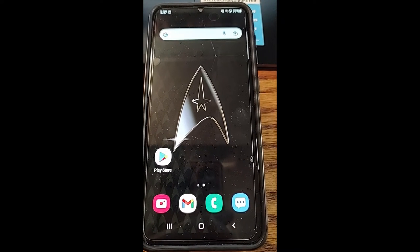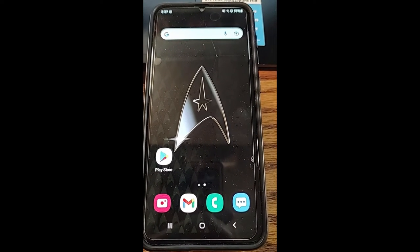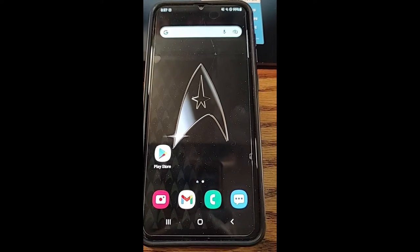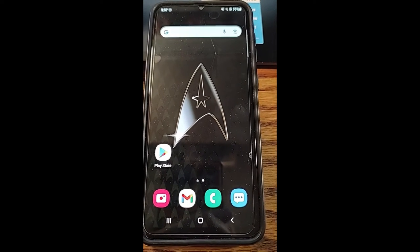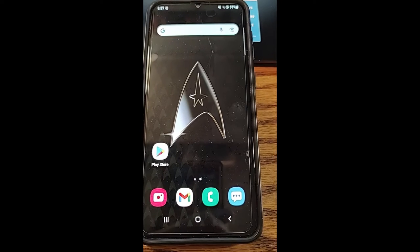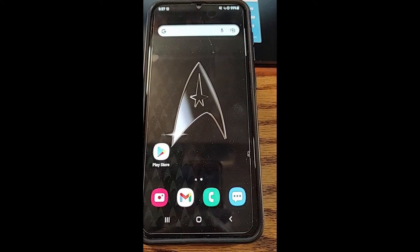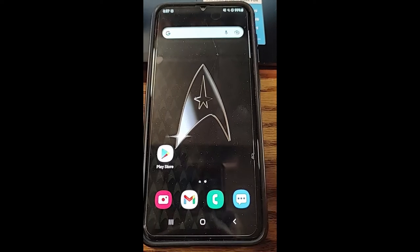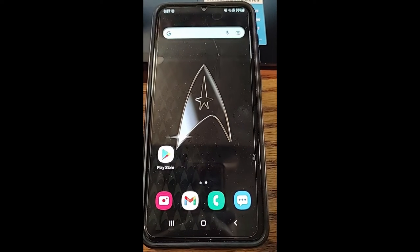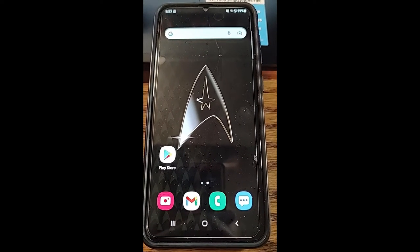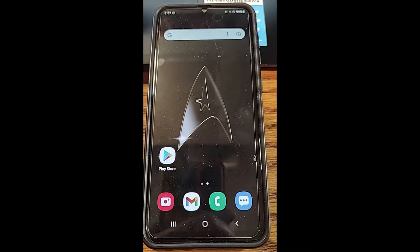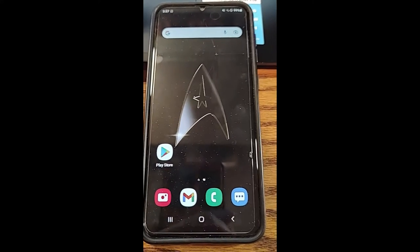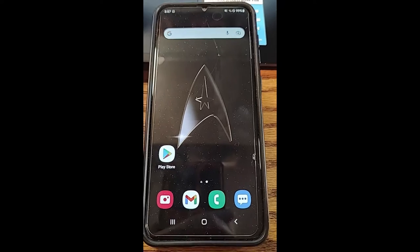Pinning an app basically means the user can't leave that app. So if you let your child play a game, this is a way they can't leave it. Or if you let your friend look at your phone but you don't want them searching around, you can pin the app so they're stuck in it until you put your password in. That's what I'm going to show you how to do today.